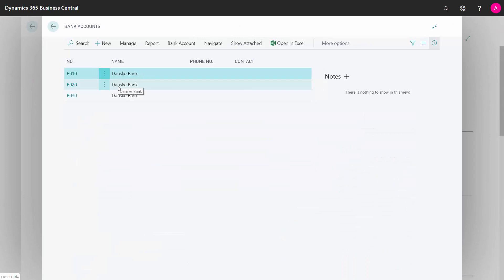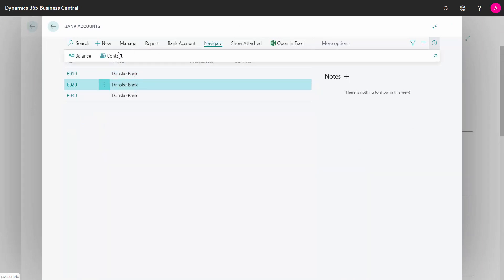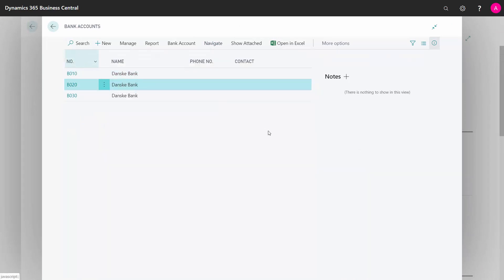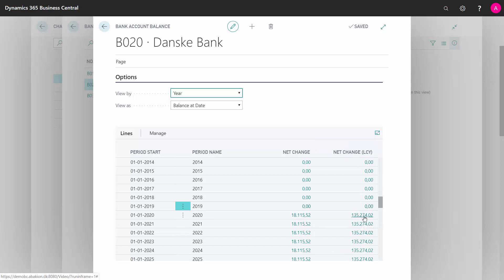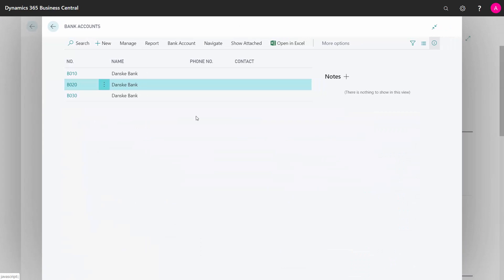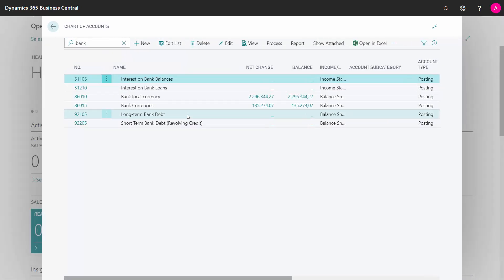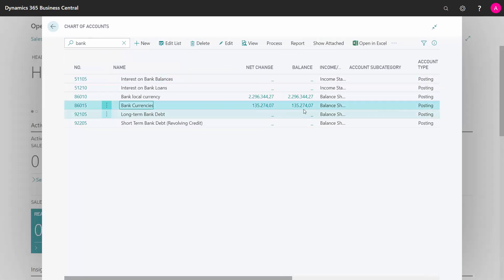Likewise, if I take the other account — this is a foreign account — I have to distinguish between the net change in whatever currency and the net change in local currency. I have to reconcile my local currency of 135,274 up against my GL account here, so they have to be equal.